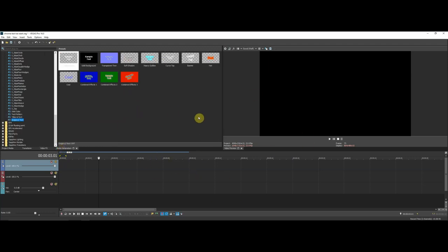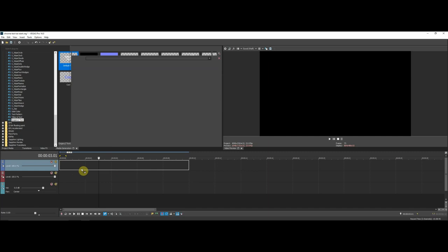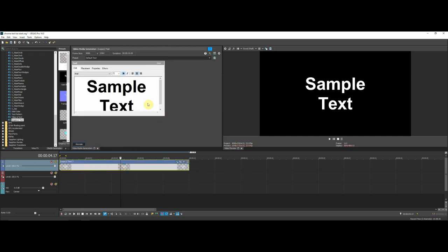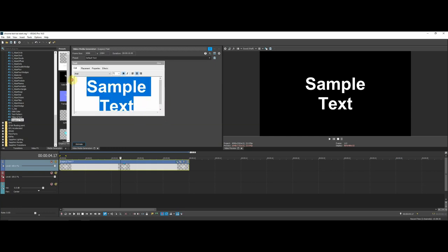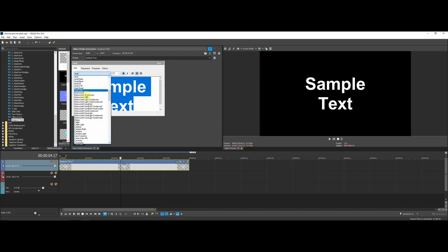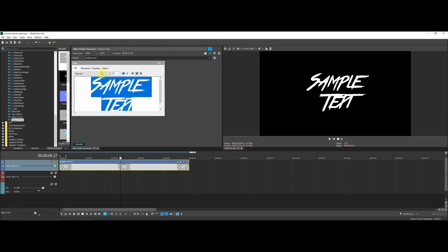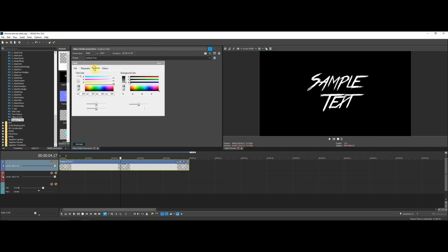I'm going to start from the very beginning so if you're new to Sony Vegas you can still follow along. The first thing you want to do is grab some text — go to Media Generators, go to Legacy Text, and drag it onto the timeline. I'm going to keep the sample text as-is since this is just a tutorial. Then change the font — I'm going to use a cool looking font called True Lies, it's a very nice font that fits this kind of effect. Turn bold off, as it's on by default and makes the font not look as good. Then go to Properties and change the color of the text to a very light blue.